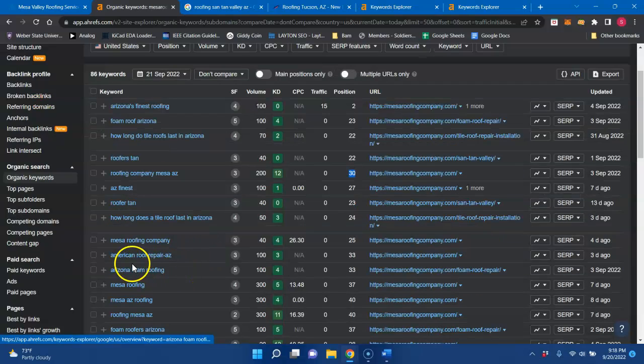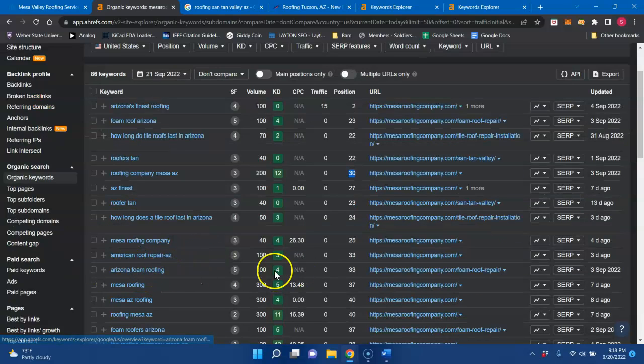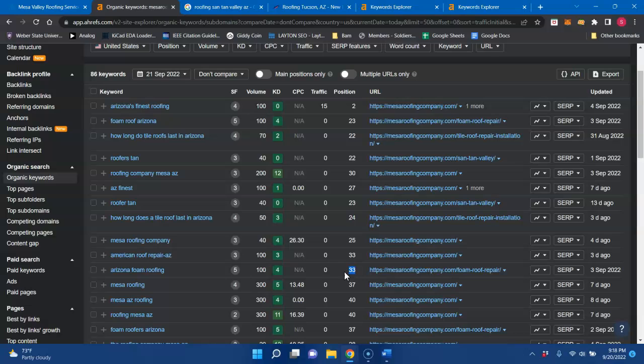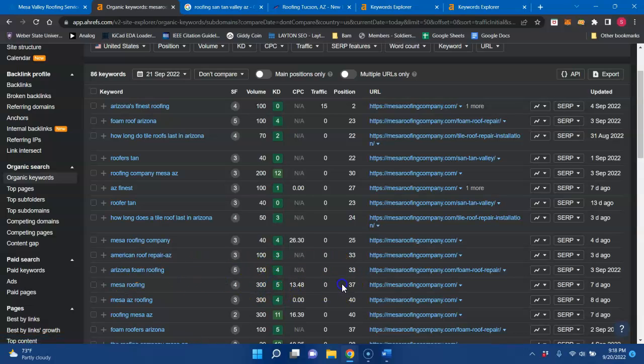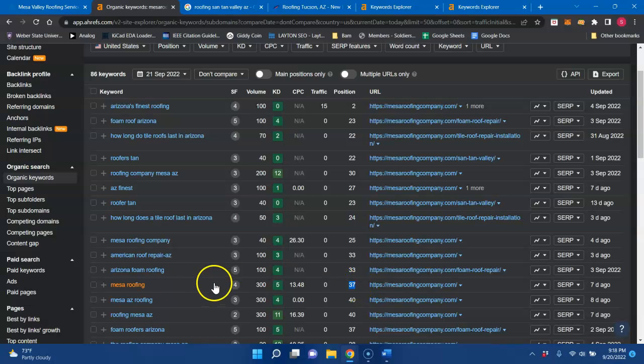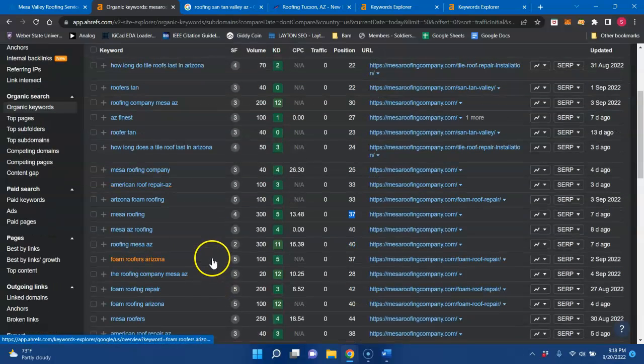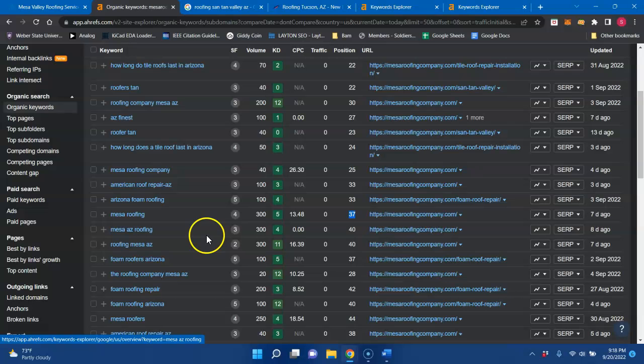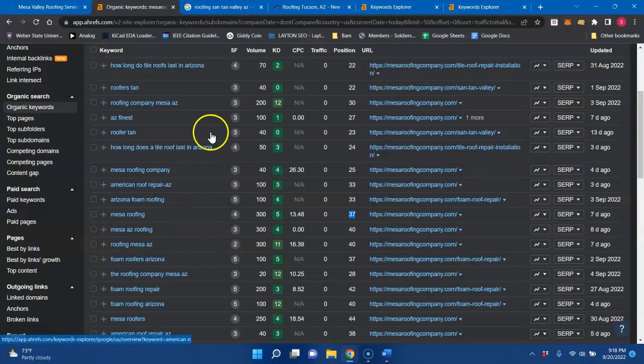Arizona Foam Roofing, once again, you're on the fourth page, no traffic. Mesa Roofing, 300 searches, zero traffic because you're on the fourth page. So those are the types of buyer intent keywords that you want to be indexed for and found for in Google searches.